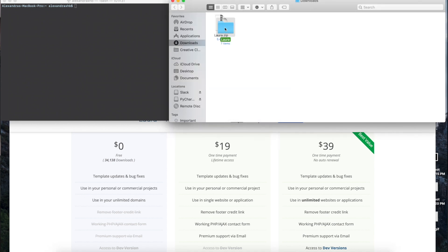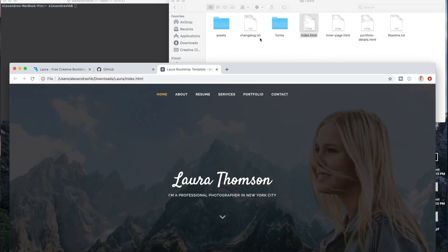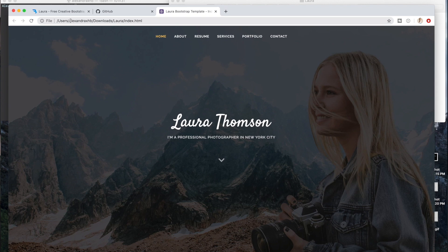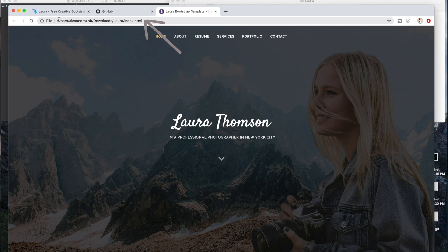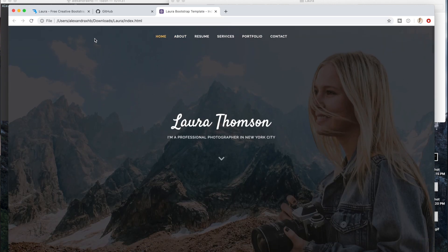From there you're going to want to open it and the most important part is this index.html file. Watch, if you click on it, it will take you to that website and you see how this has my username and it follows a path that is in my personal computer. That's how you know that it is working and you downloaded it correctly, because now you can see it and it is running locally.